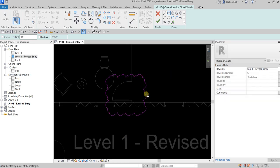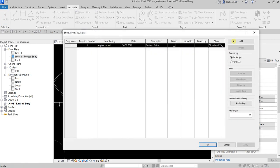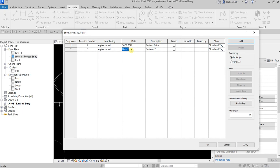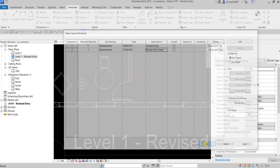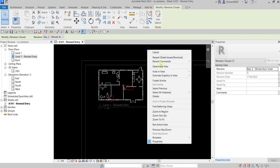If you have several revisions in your project, you can select which revision applies to each cloud. Go to Revisions and add a second revision entry for June 17, 2022, with a description like 'Move Door.' Click OK. Then select the new cloud and change its associated revision to this second entry, Revision B.